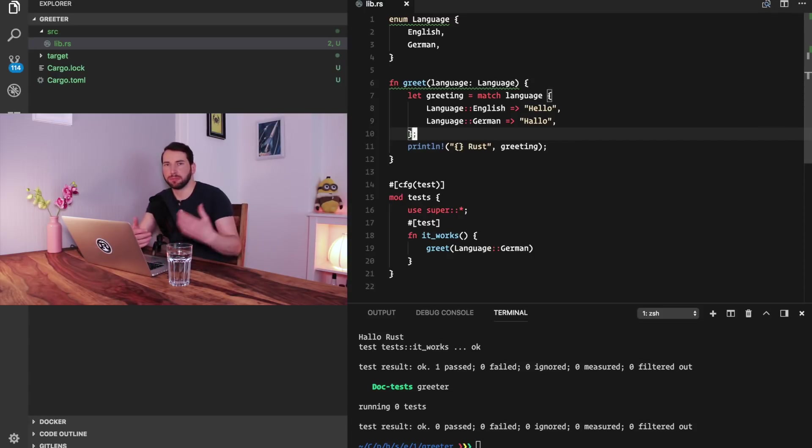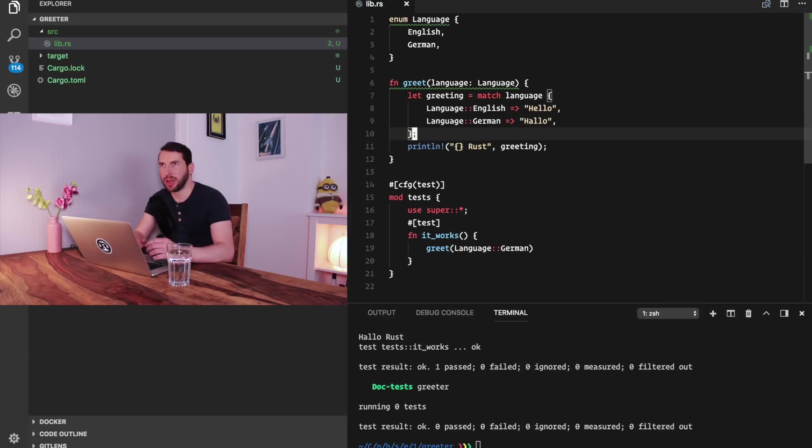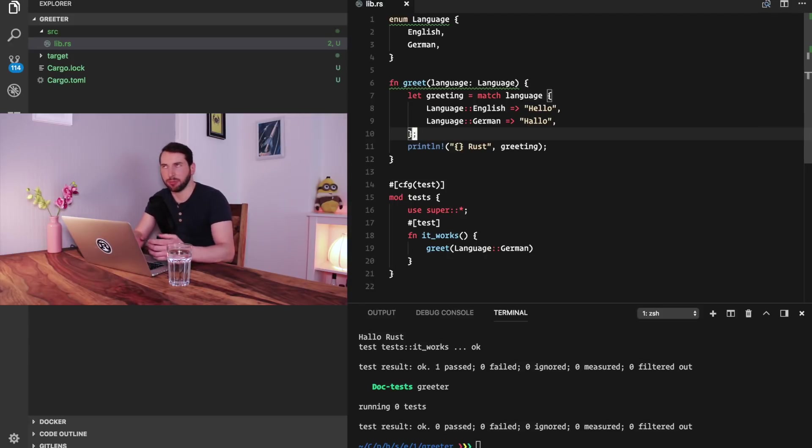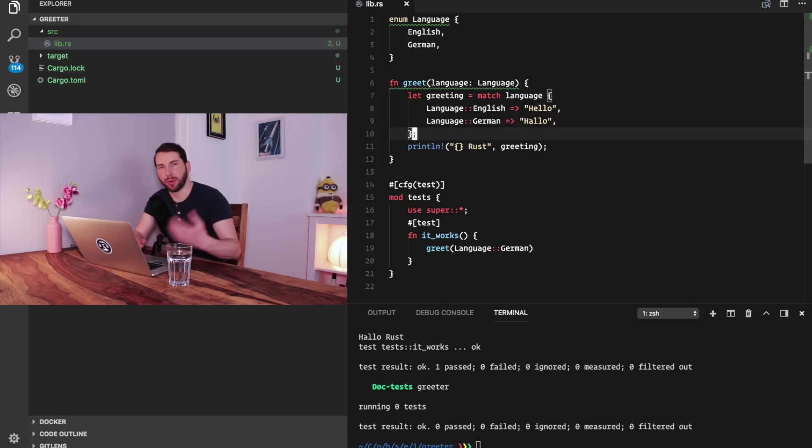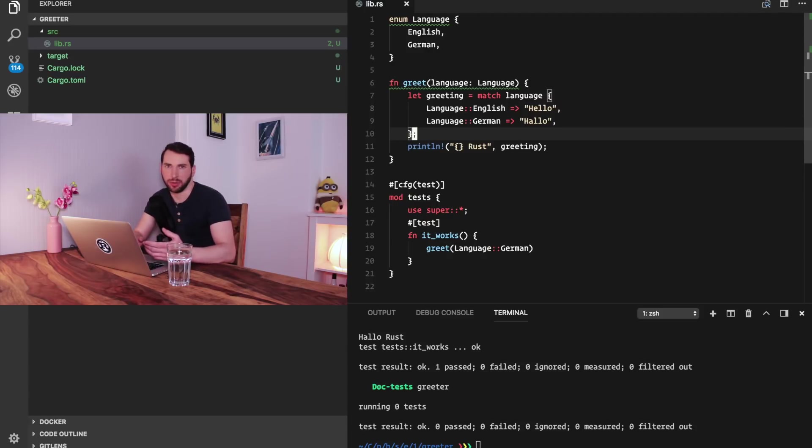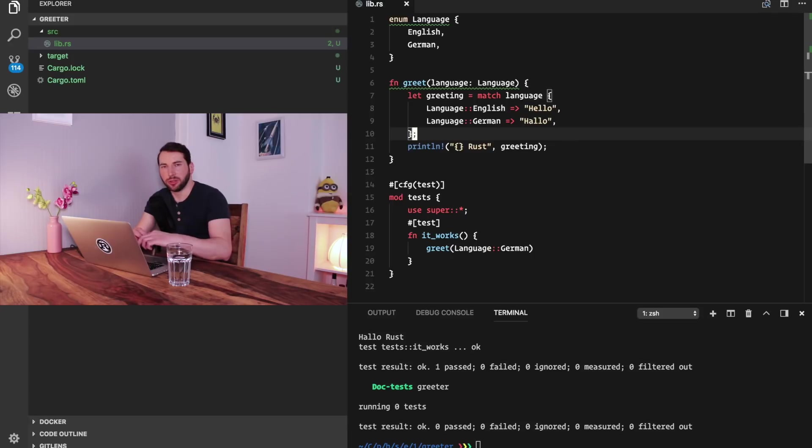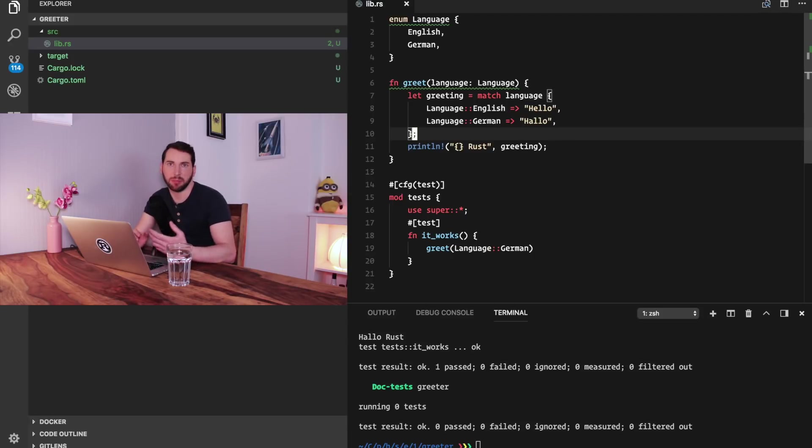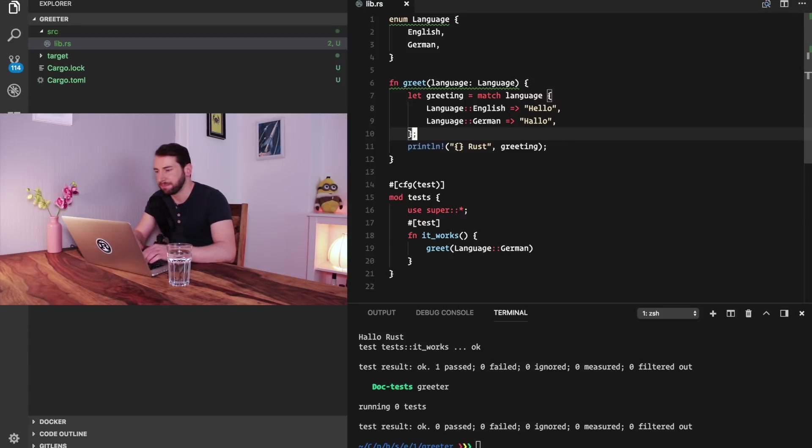Now, it would be nice to have some kind of default for our greeting, which might be English, but then also have a way to reconfigure that and change the language on demand. Rust doesn't have key value arguments. So the usual way to do something like this in Rust is maybe using a builder pattern. Let me show you what I mean.